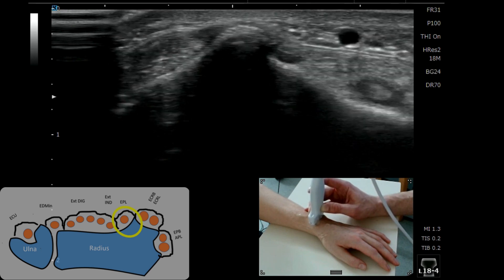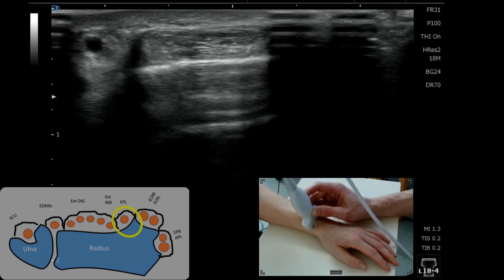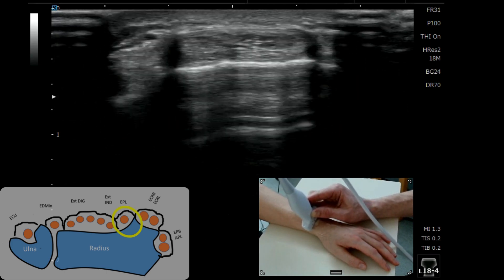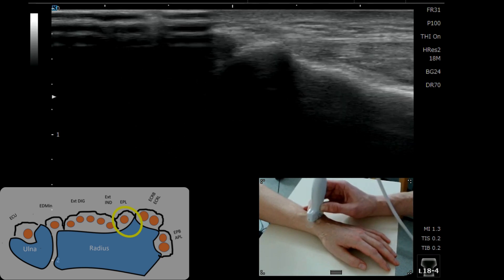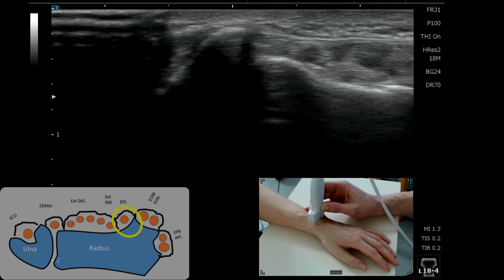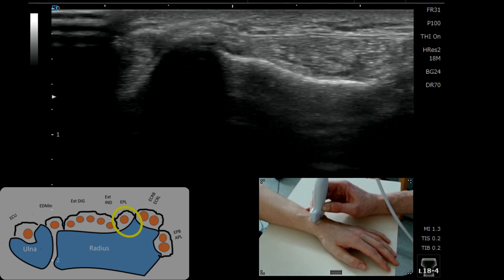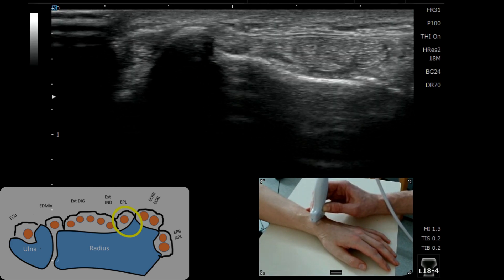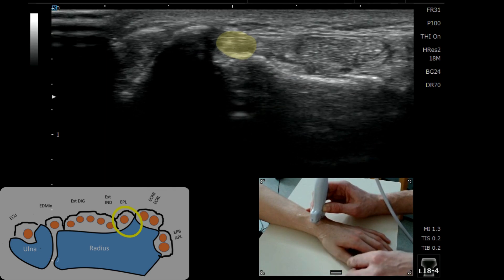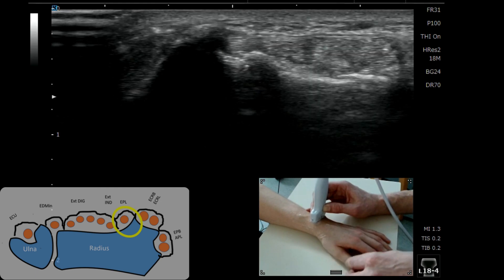We then know from that landmark that we can go back to the distinct appearance of the second compartment with ECRB and ECRL. We go back to Lister's, very nicely visible there, and then we can drop one more little bit over towards the ulnar aspect, and we can see in that little dip we've got EPL.